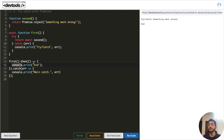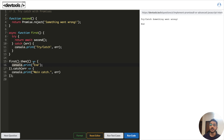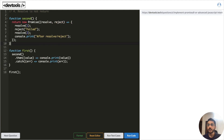You have to understand the distinction: when using the promise API with `.then` and `.catch`, versus when using `async/await` — what that means for which errors bubble up to the try/catch and which bubble up to the catch block.